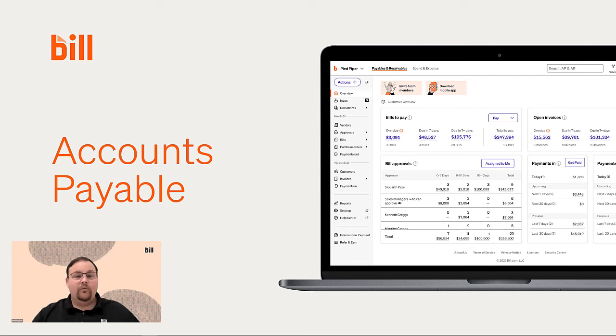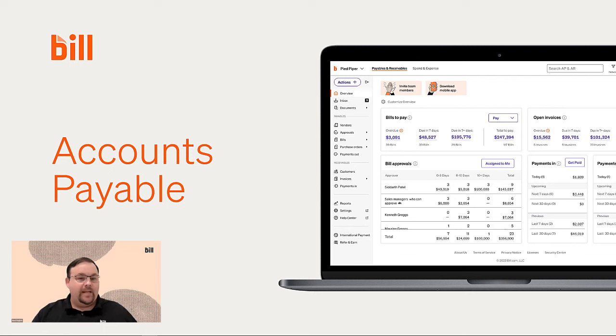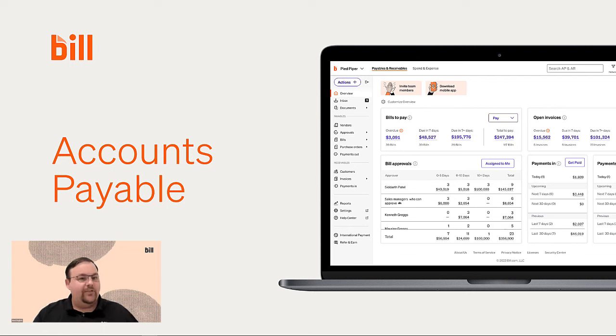In this video, I'll give you an overview of our accounts payable solution. But before we get into it, let's break down exactly why we created a solution in the first place.